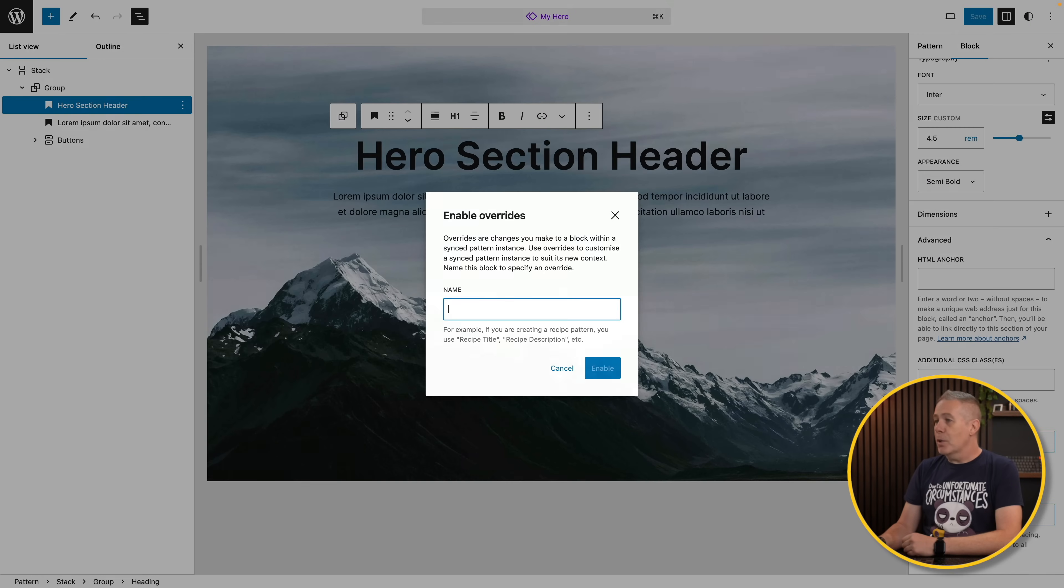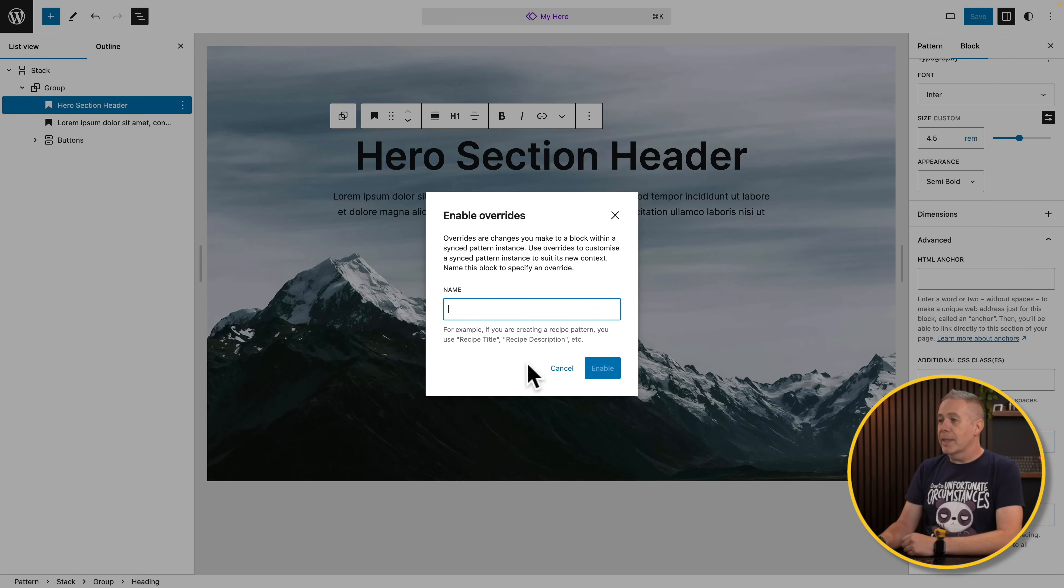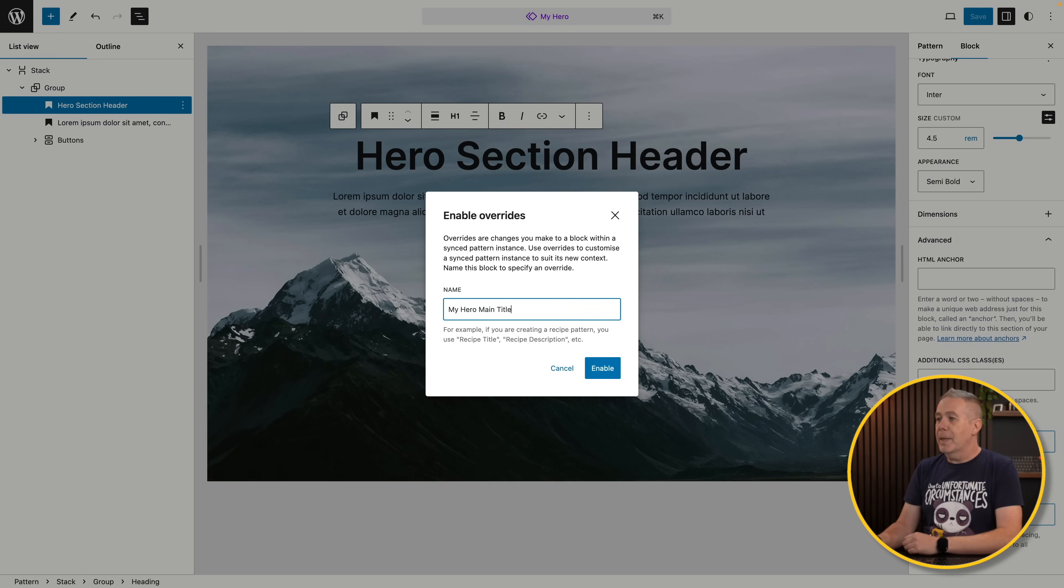If we choose enable overrides, we can give this a name. So we'll call this my hero main title, and click enable. We've now made that editable, and we can make changes on an instance-by-instance basis. So we can set this up for anything we want.